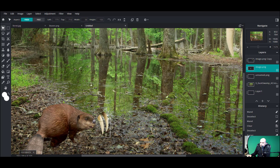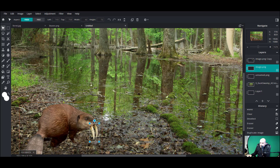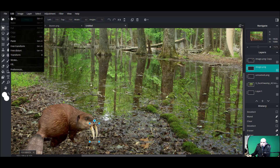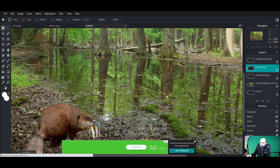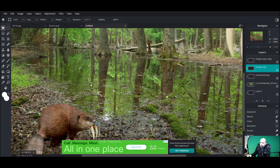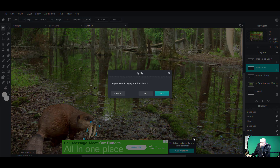I'm also going to rotate them slightly. On those horns, you can go Edit > Free Transform, grab the edge of the layer until you get that little angled arrow and rotate it. How about that — looks pretty good to me.